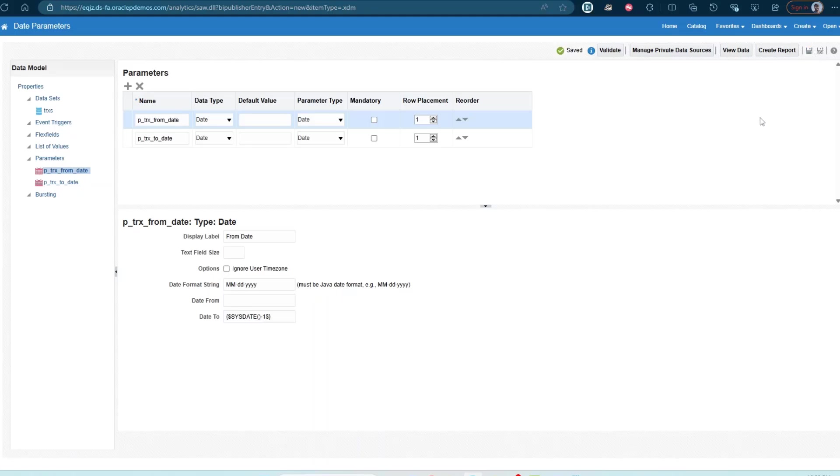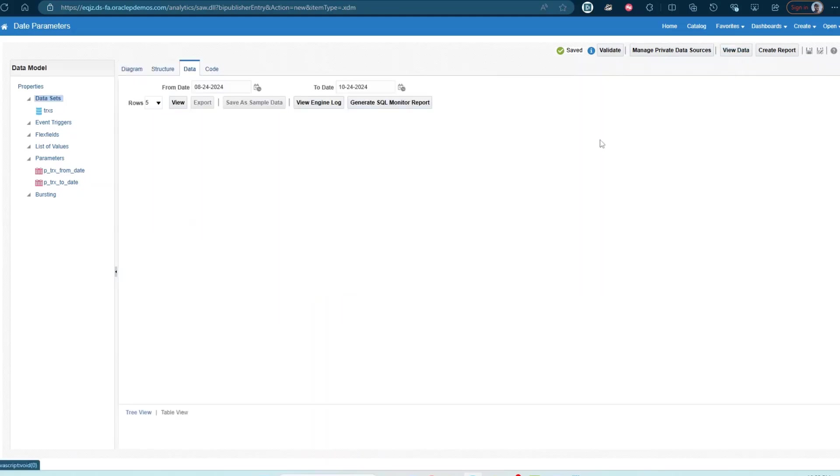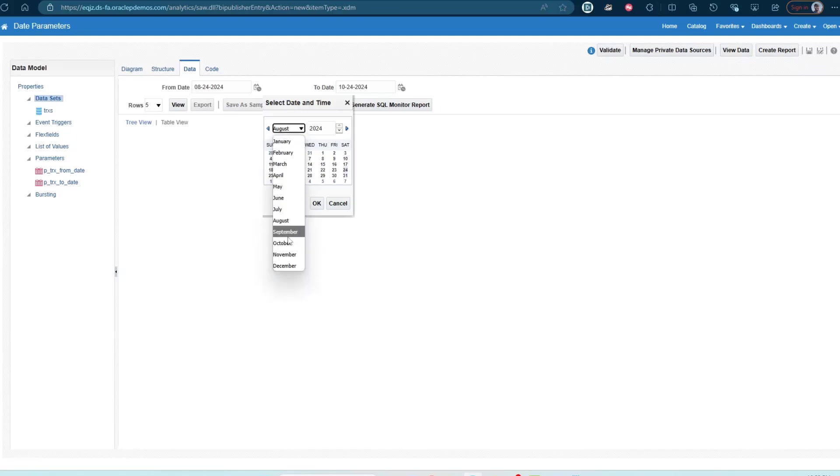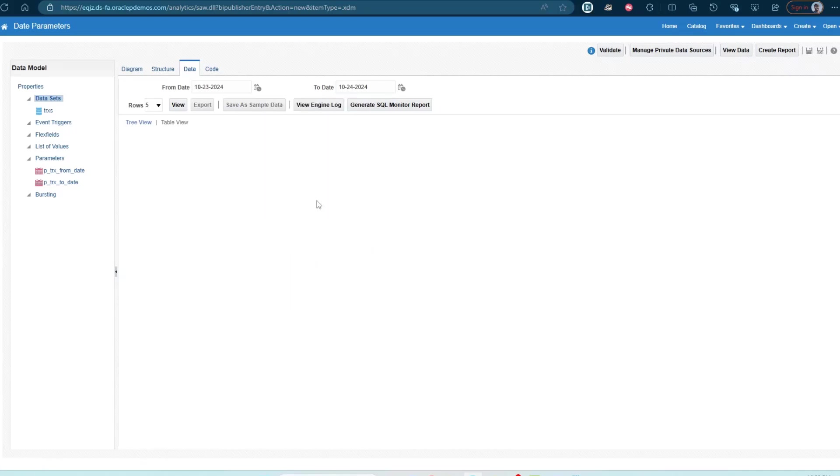So let's select that, go back, view data. Here I can try to select October. Let's try, I can select 25, it's not available, 24, not available, 23 is available. So I've restricted the from date, the latest date that the user can select is one day before today's date. So that's how you can control what dates are available for the user to select from.